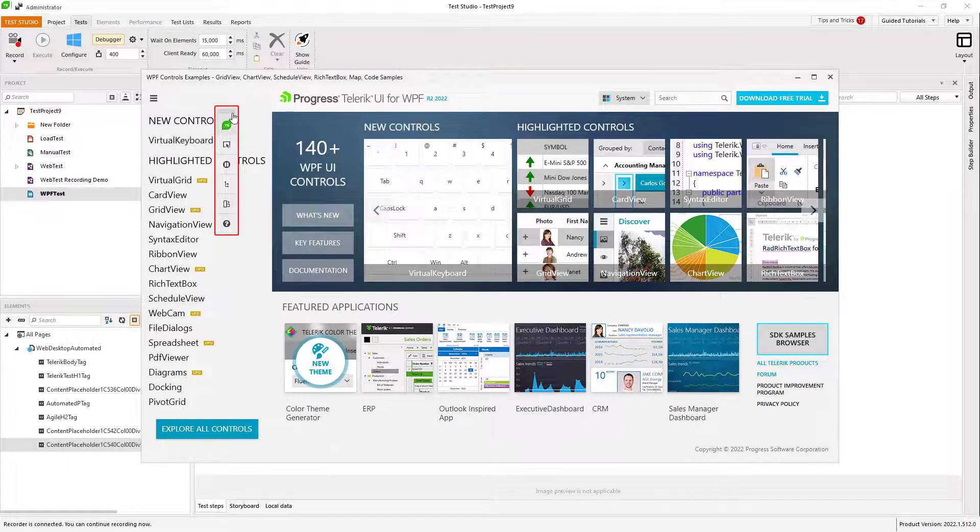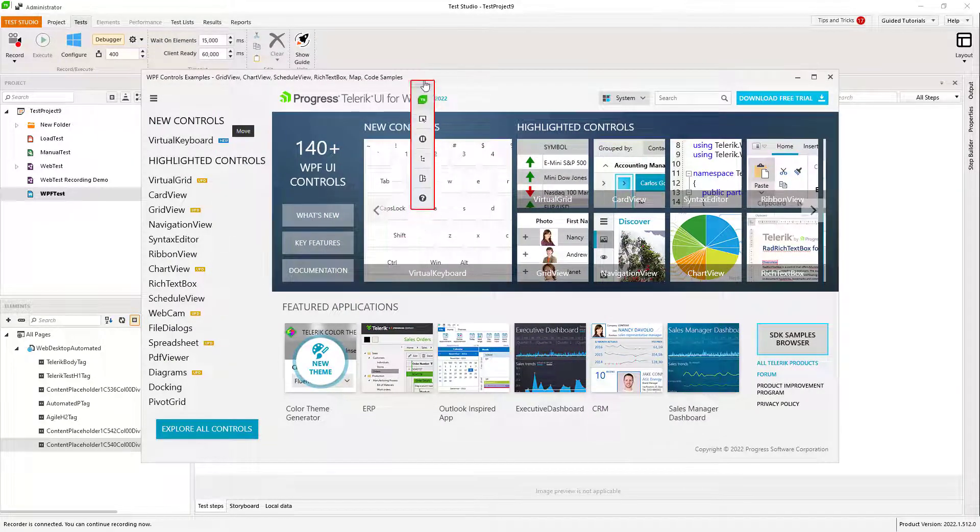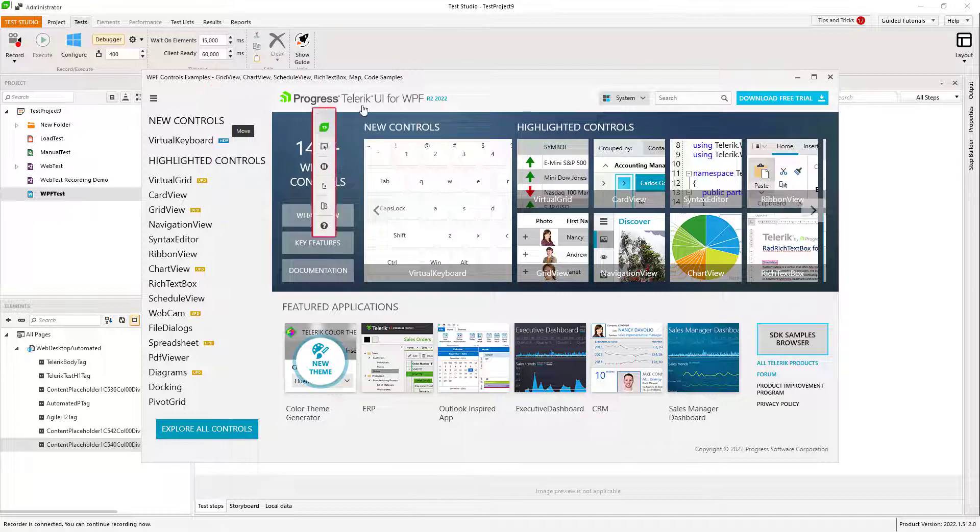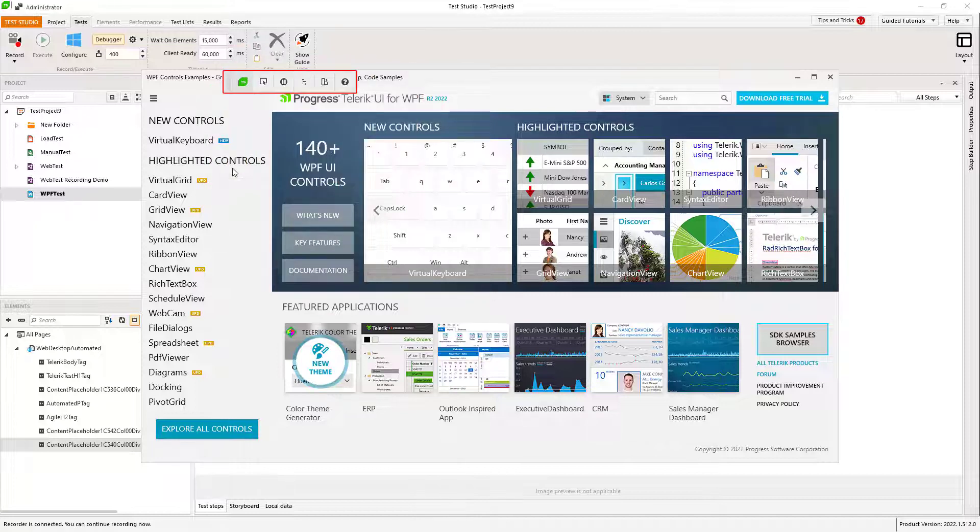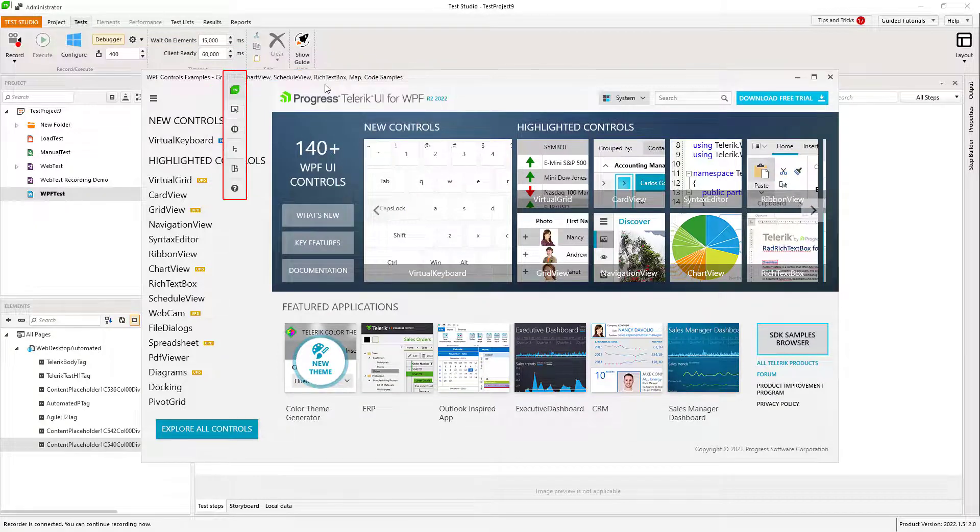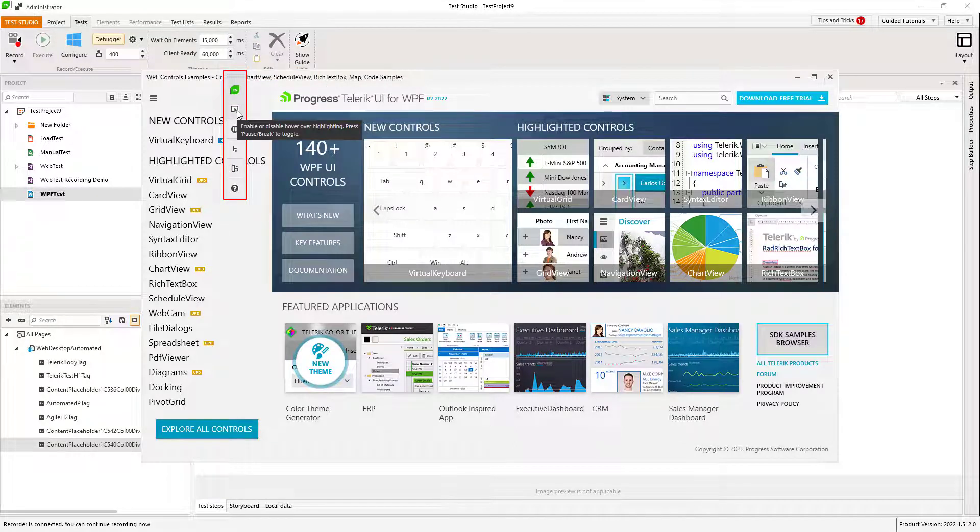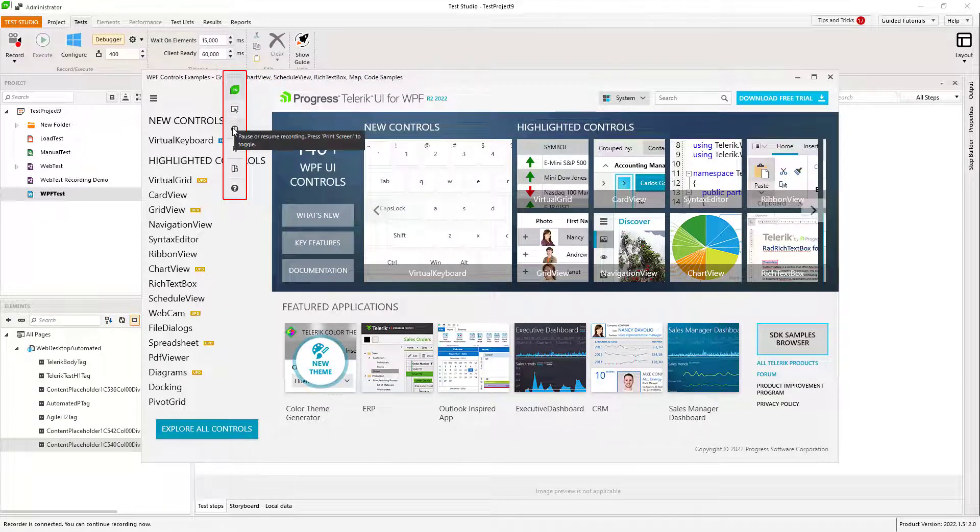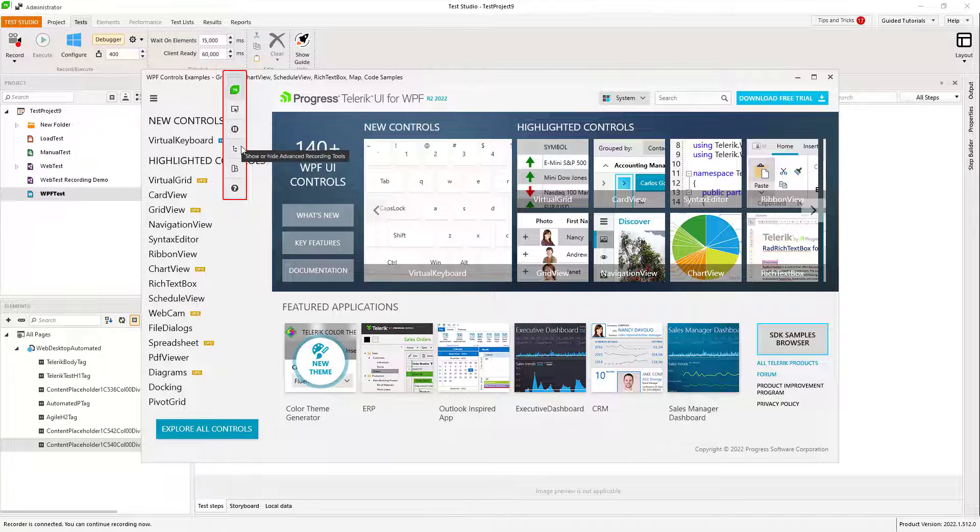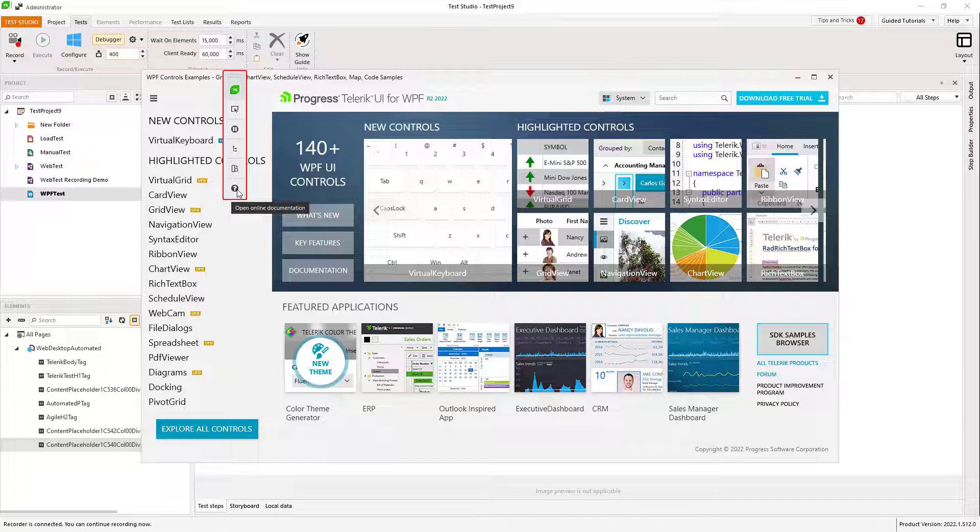You can move it around and switch between vertical and horizontal mode. The other options are to turn on or off the highlighting, to pause the recording, to open the advanced recording tools, and to go to the online documentation.